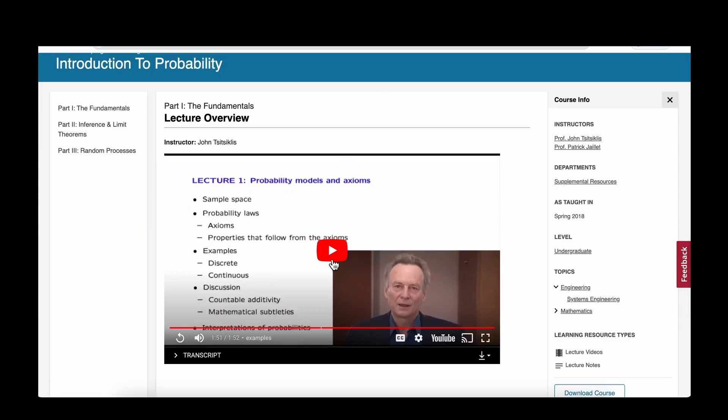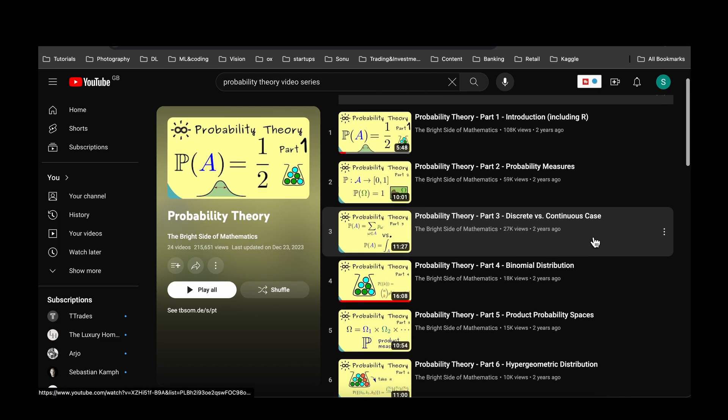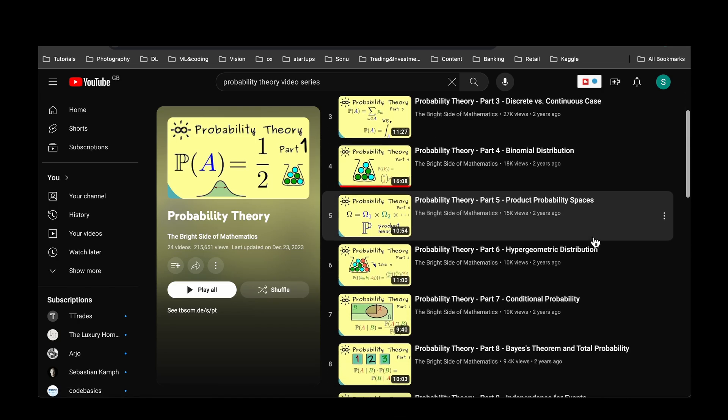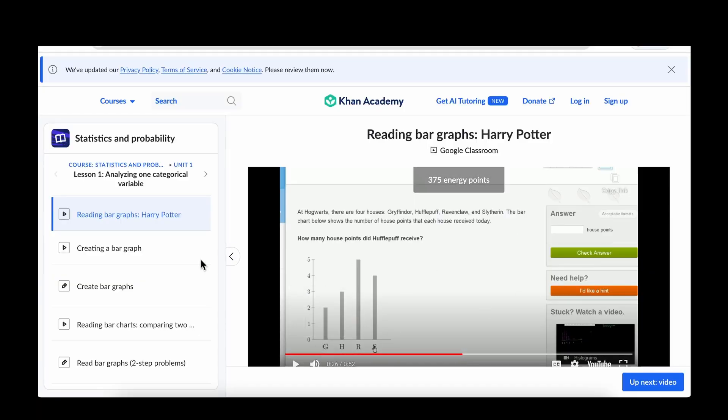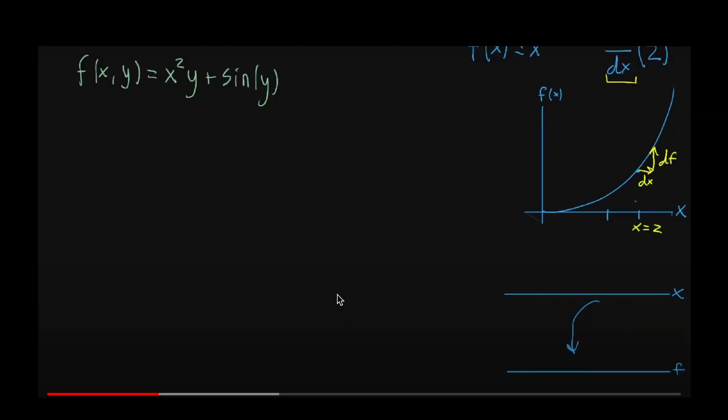Next comes probability. You can start with the Introduction to Probability from MIT, or you can try the probability theory video series from the Bright Side of Mathematics YouTube channel. If you find those overwhelming, then you can sit through the Khan Academy course on probability and statistics. After probability, it's worth having some fundamentals about calculus. You don't have to go too deep — high-level knowledge on differentiation and multivariate calculus is more than enough for a beginner.